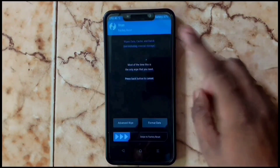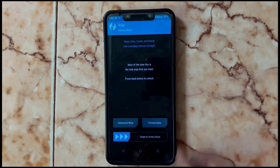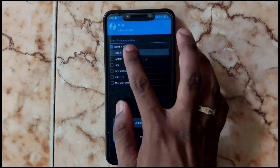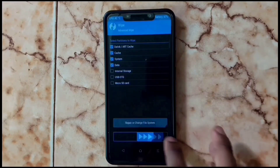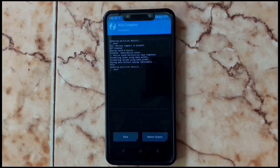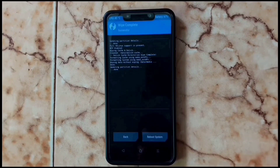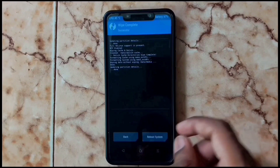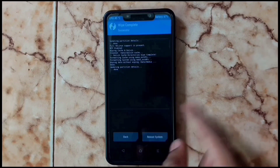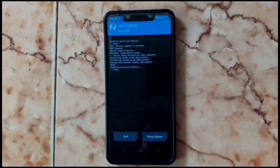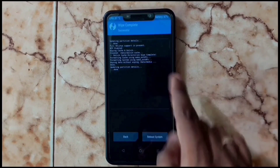First you need to wipe: advanced wipe — Dalvik, cache, system, and data. These four are mandatory while flashing your ROM. Then go back.